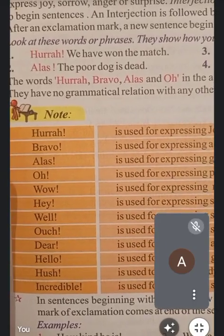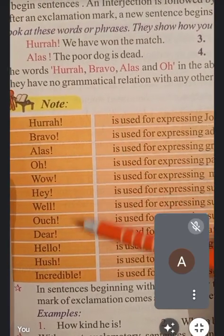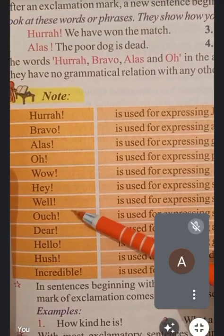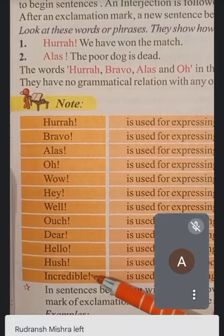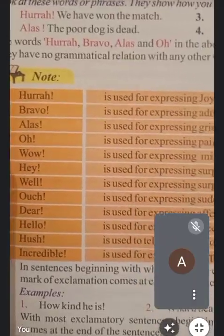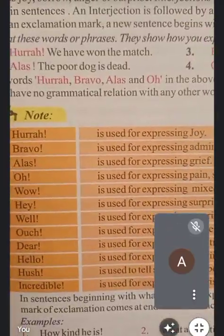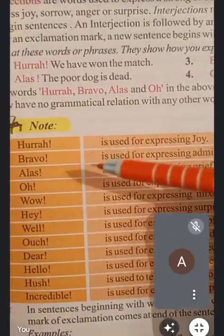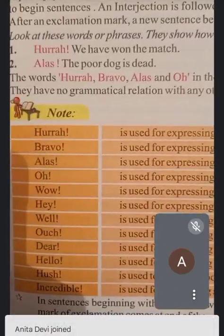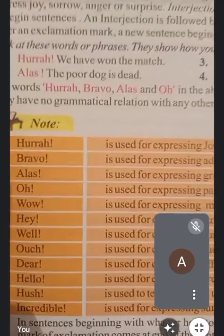Here in the note, the interjection words are given: hurrah, bravo, alas, oh, wow, hey, well, ouch, dear, hello, hush, incredible. Let's study where we use these words. First: hurrah — hurrah is used for expressing joy. खुशी को express करने के लिए हम hurrah का use करते हैं।